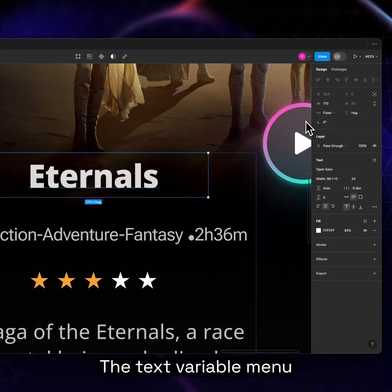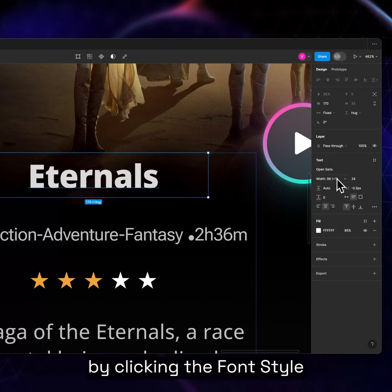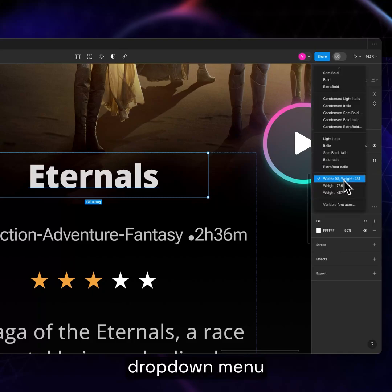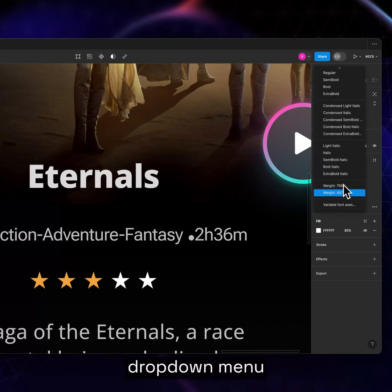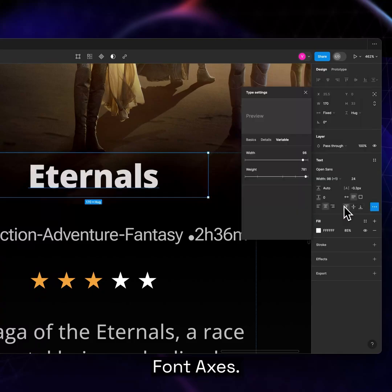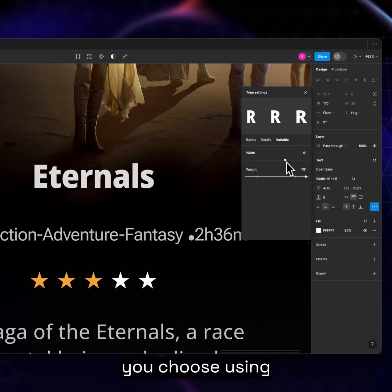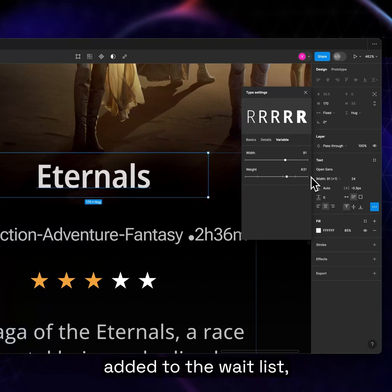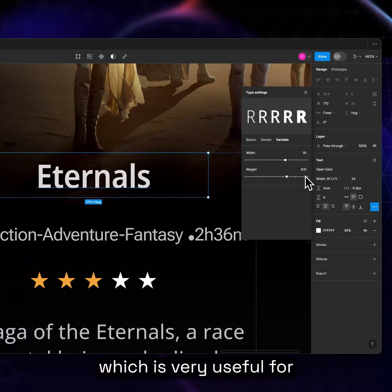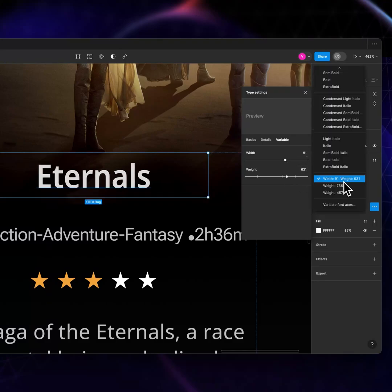The text variable menu can also be accessed by clicking the font style drop-down menu and choosing variable font axes. Any font, weight, or style you choose using the slider will be added to the waitlist, which is very useful for maintaining consistency.